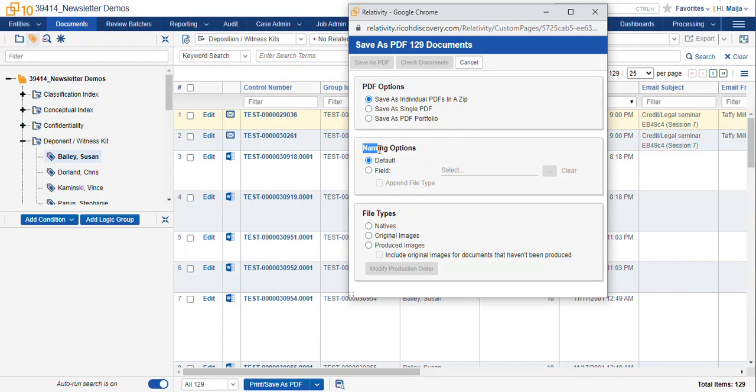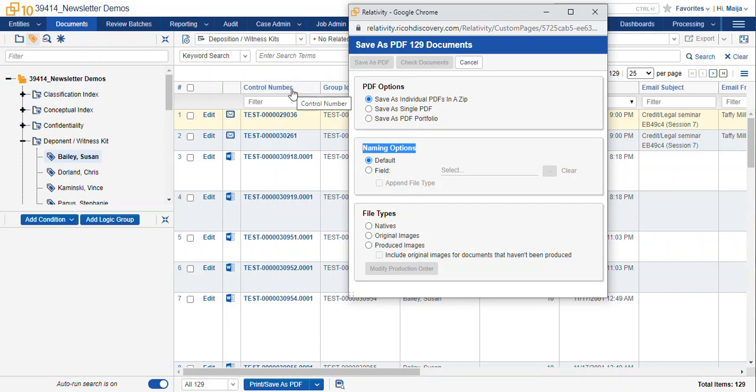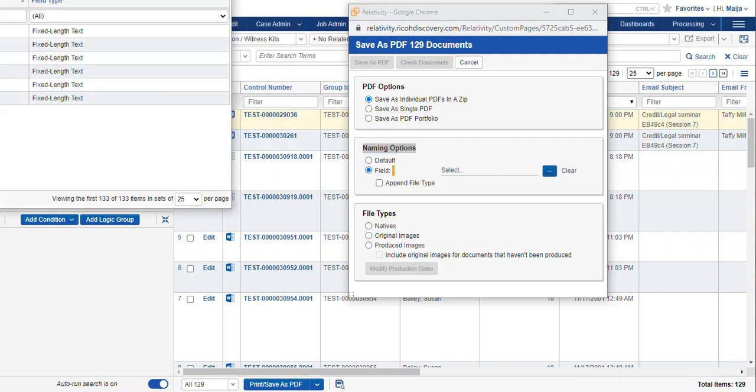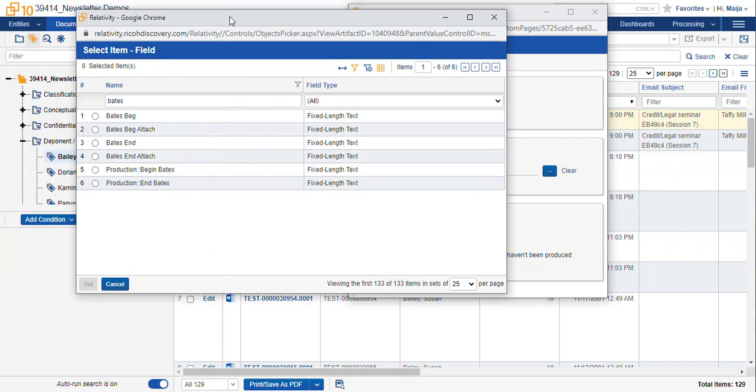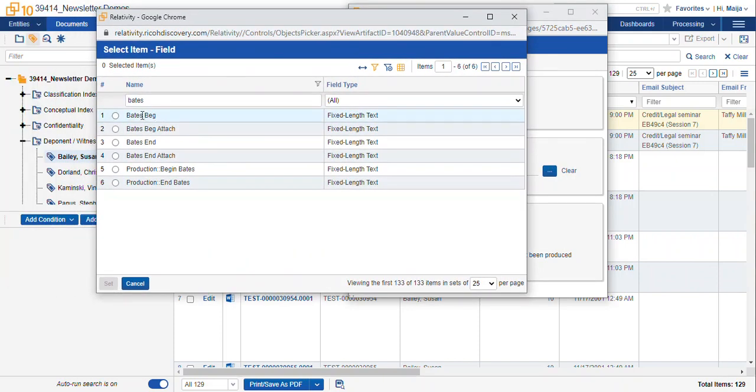Now the naming options are what your individual files are going to be named. In this case it'll reflect the default identifier in your database. In this case it's the control number, your database may be called something else like doc ID, bed control, something like that. You can also select a field and navigate to the field that you want to name such as the beginning Bates number. This is great for when you're exporting production images.